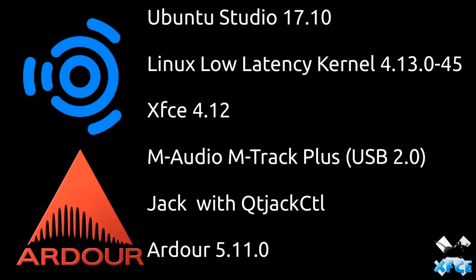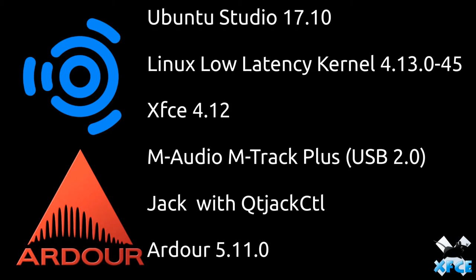To keep the test as scientific as possible we're only going to be changing the desktop environments. Everything else we want to keep the same. Let's have a look at the base system we're running here. We're running Ubuntu Studio 17.10. 18.04 is the most recent one to come out but this is still supported within date. We're using the Linux low latency kernel 4.13.045. The desktop environment that comes pre-installed is XFCE 4.12 which is a very great lightweight desktop environment.